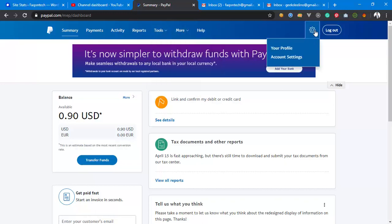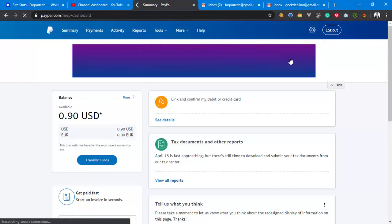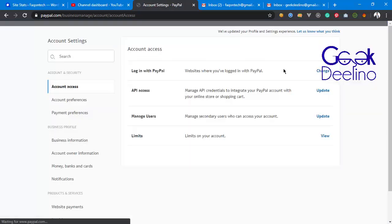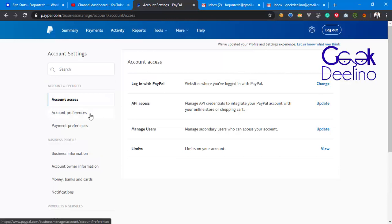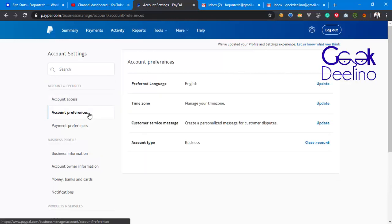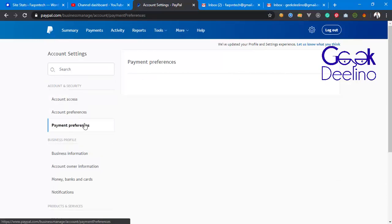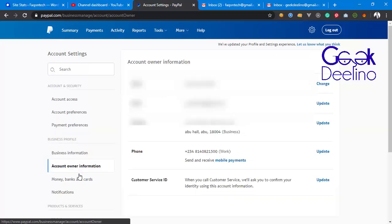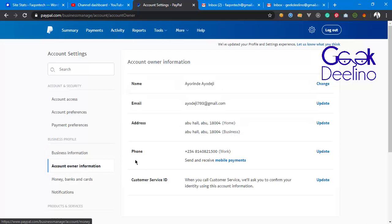Let me check the account settings to show you more. As you can see, this account was created in the United Arab Emirates — you can see the address is Abu Dhabi. Everything is filled in here. This is a business account so everything is the same with those details.